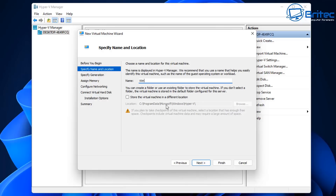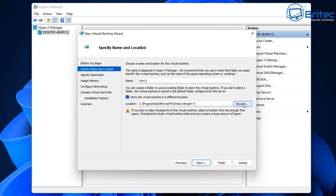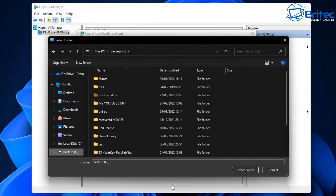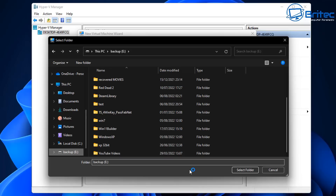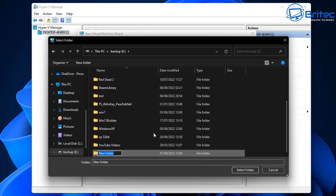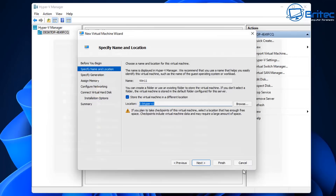Click Next and it will take you to the virtual machine name. Call it whatever you like — in this case we'll call it 'Win 11'. You can also store it on a different location, for instance a large mechanical drive. Select a folder, name it something like 'Hyper-V', and put all your virtual machines inside there.